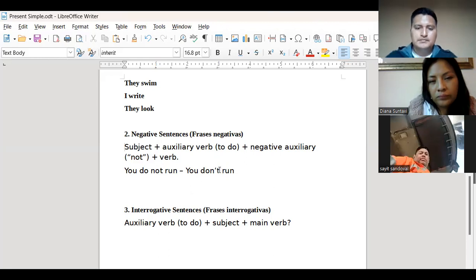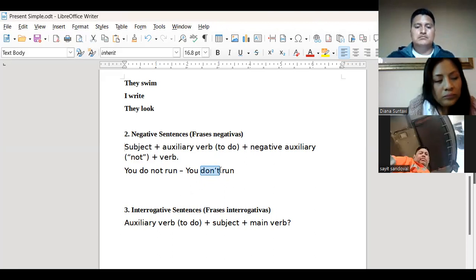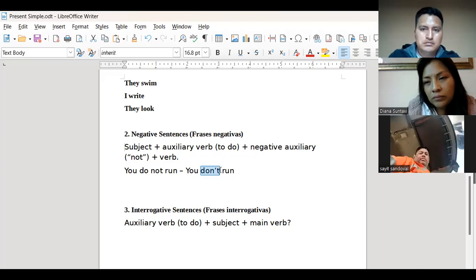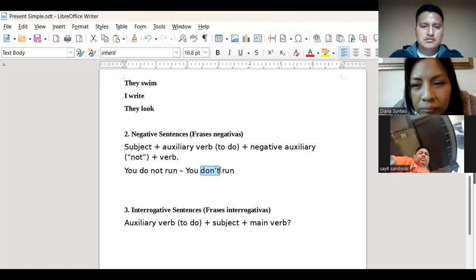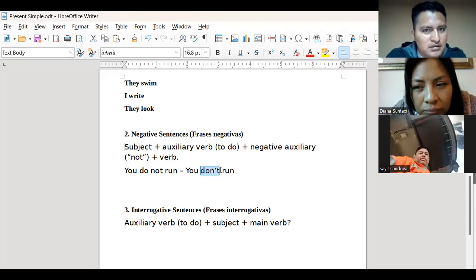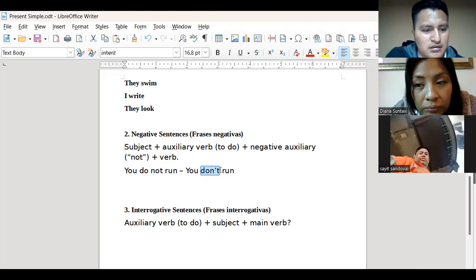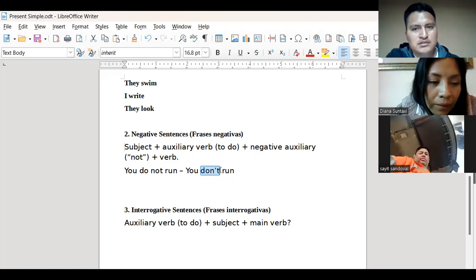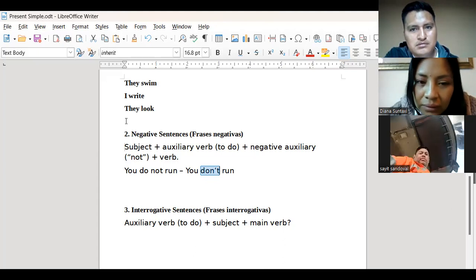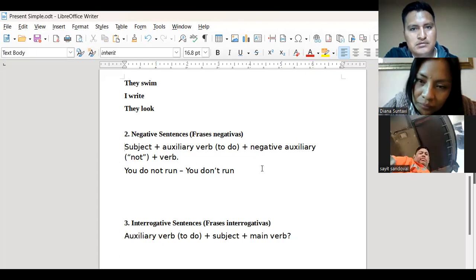Los voy a llamar a cada uno para repetir el don't. Francisco, can you repeat don't? — Don't. Marcamos la T al final. Francisco, can you say don't? — Don't. Very good. Diana, can you repeat don't? — Don't. Very good. We have don't, but we also have doesn't.